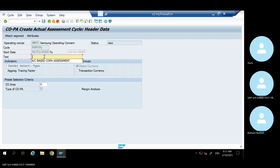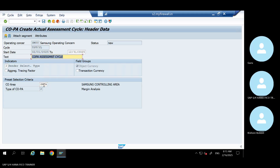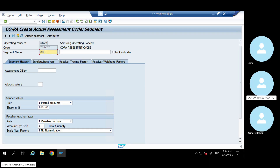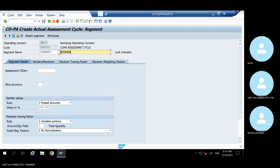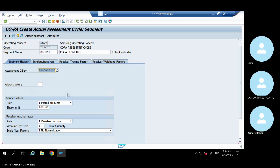Assessment Cycle. Give your controlling area - SMCA. Then attach the segment. This is segment one. Go past segment one. Give your secondary GL - assessment cycle created GL. Then all this remains the same - you people already know.